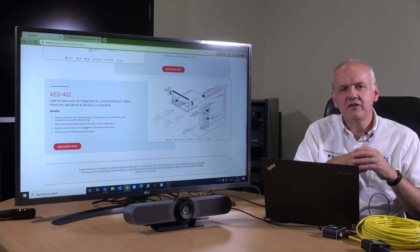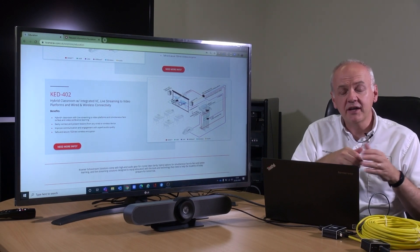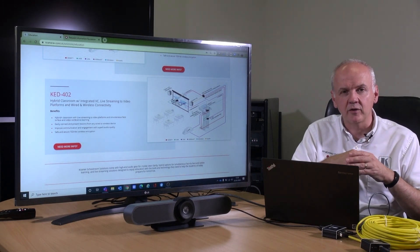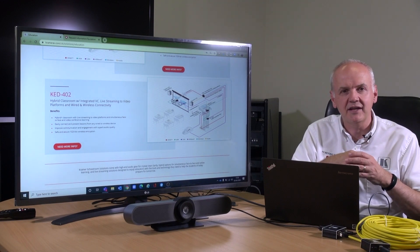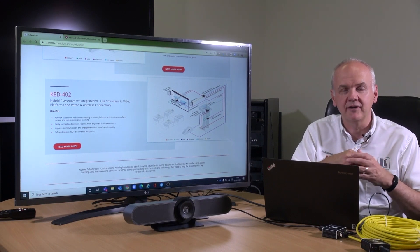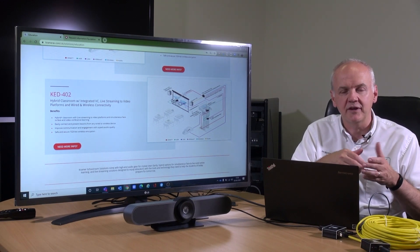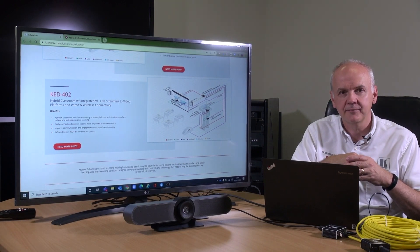The PT-UT and R are a key component in our meeting rooms and classroom solutions such as the KED402 hybrid classroom with integrated video conferencing. Full details of all the Kramer classroom solutions are available on our website. For more information on the PT-UT and R, also visit our website. Thank you for watching.